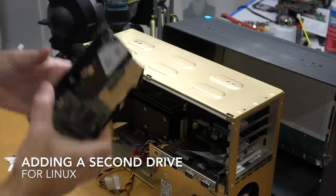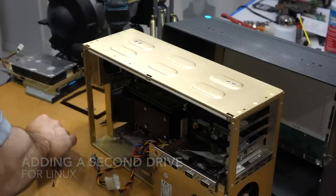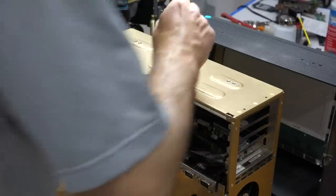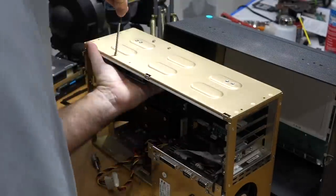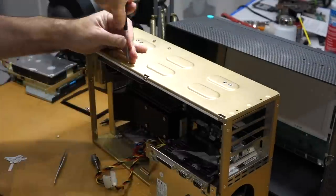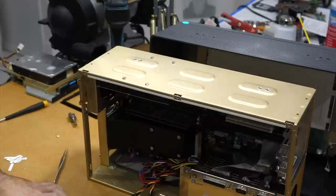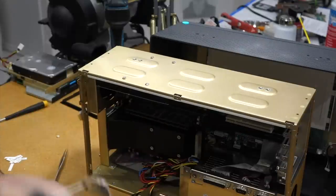So we'll add the disk for Linux. Okay, so it fits.